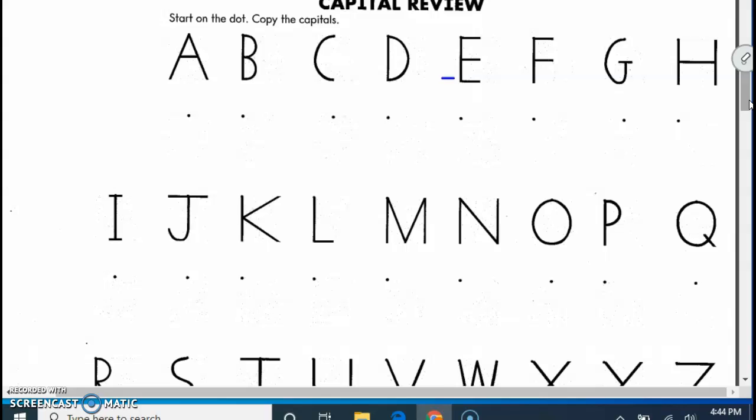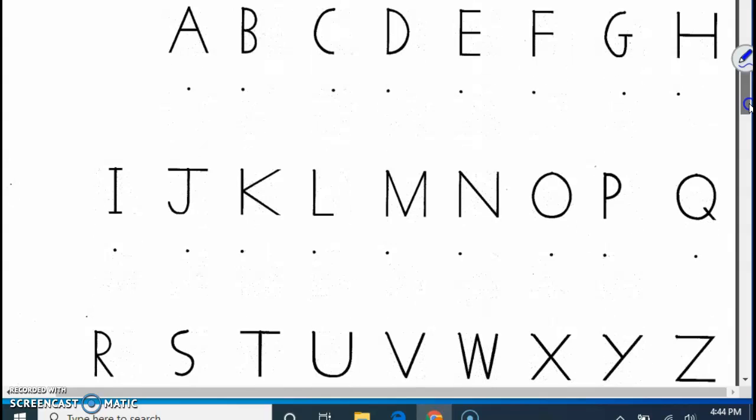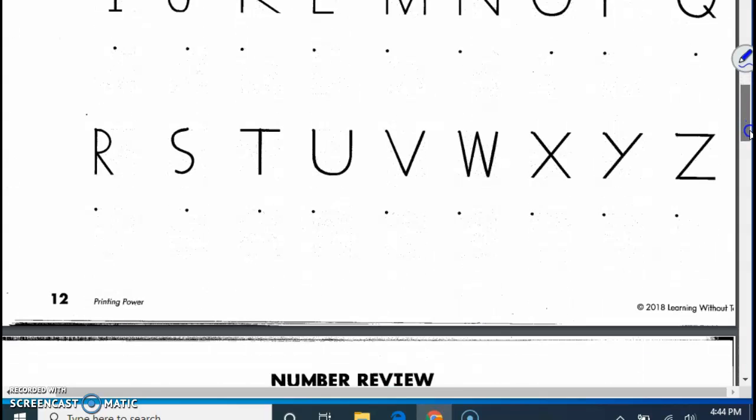And that way you will know how to go in the order. Remember that you're starting at the top. I'm not going to do them all for you. I just want you to make sure you're starting at those dots.